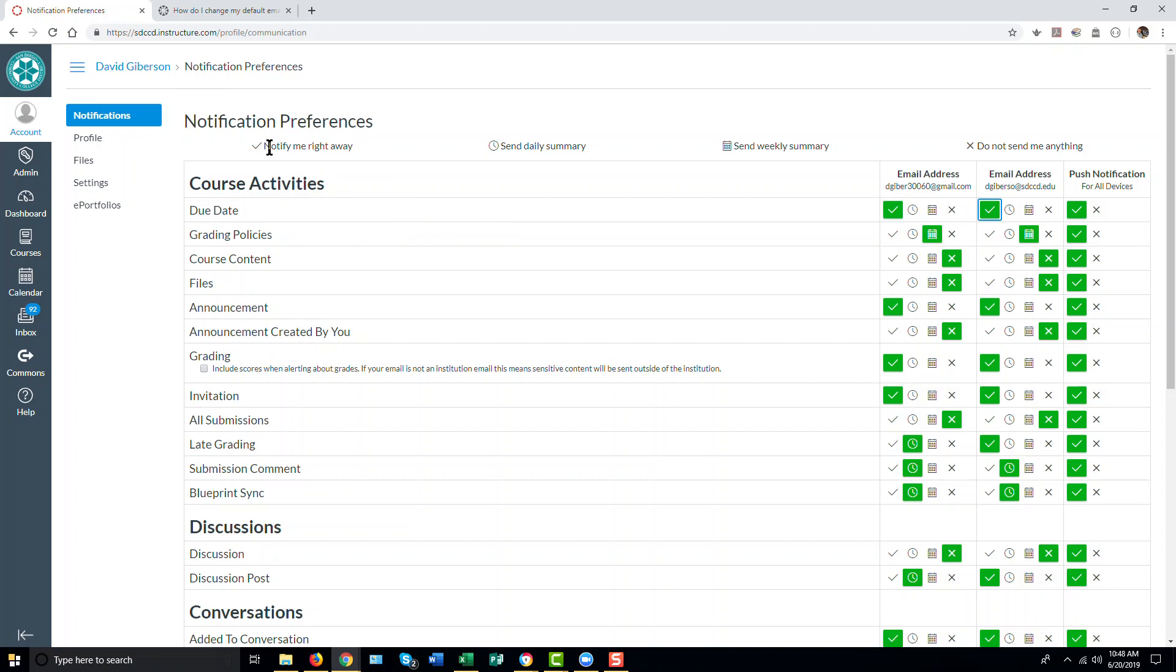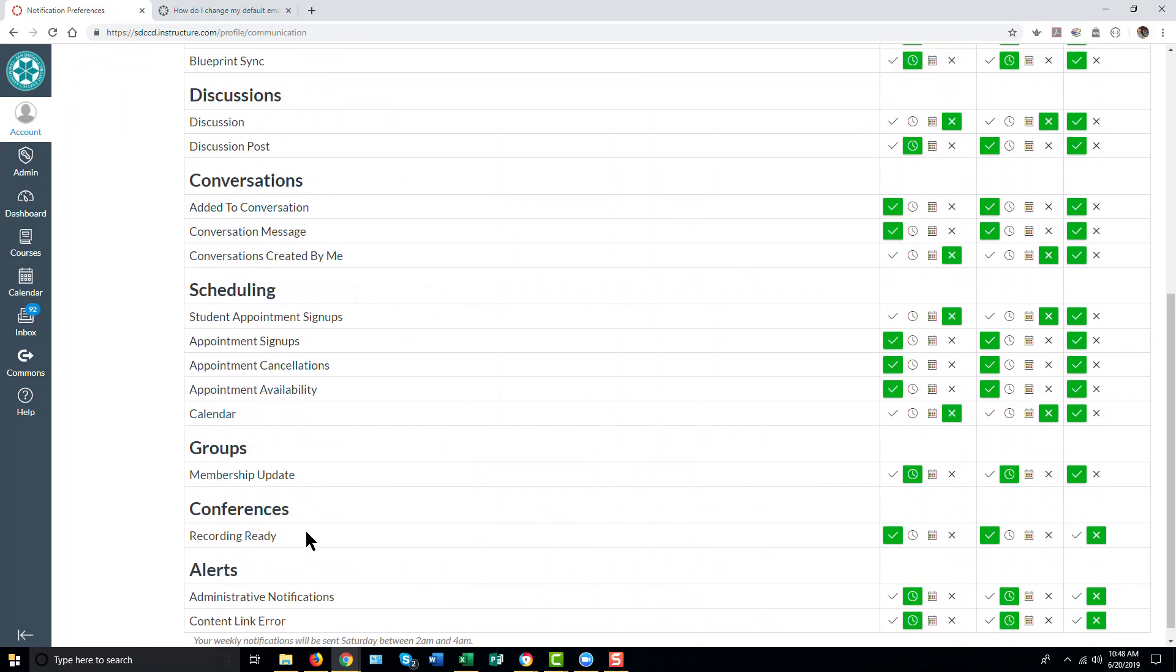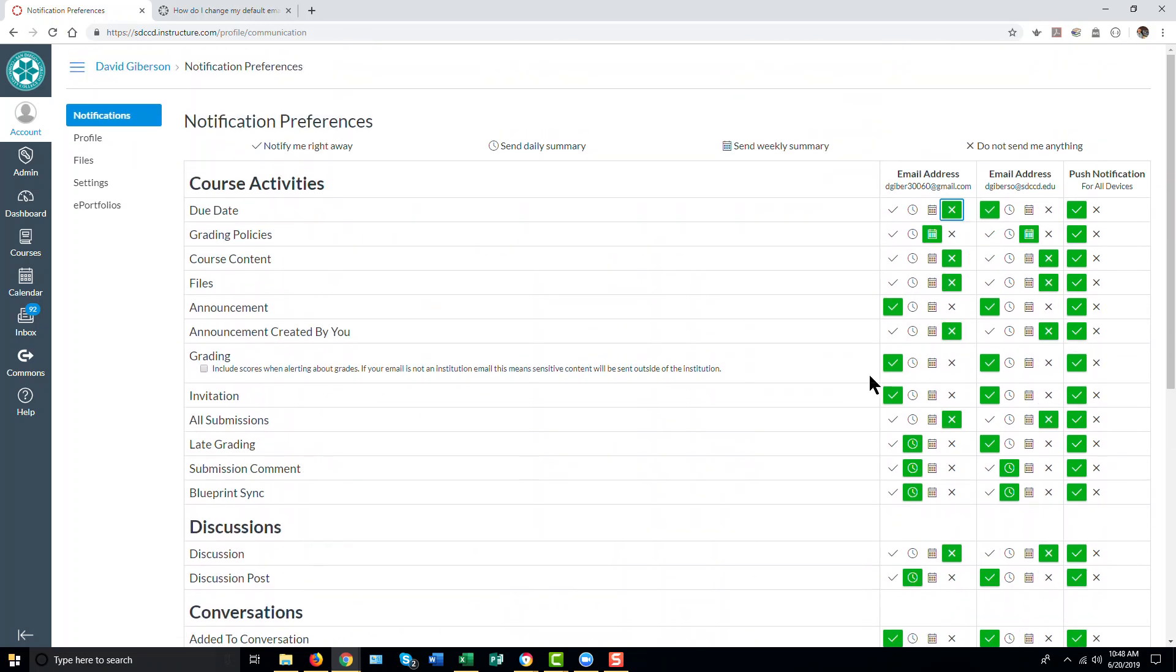The check mark indicates notify me right now. The clock face indicates to Canvas to send a daily summary of notifications. The little calendar icon produces a weekly summary. And the X says don't send me a notification for that particular event. And you have a number of possible events here. You can set email notification preferences for all of them in this manner.